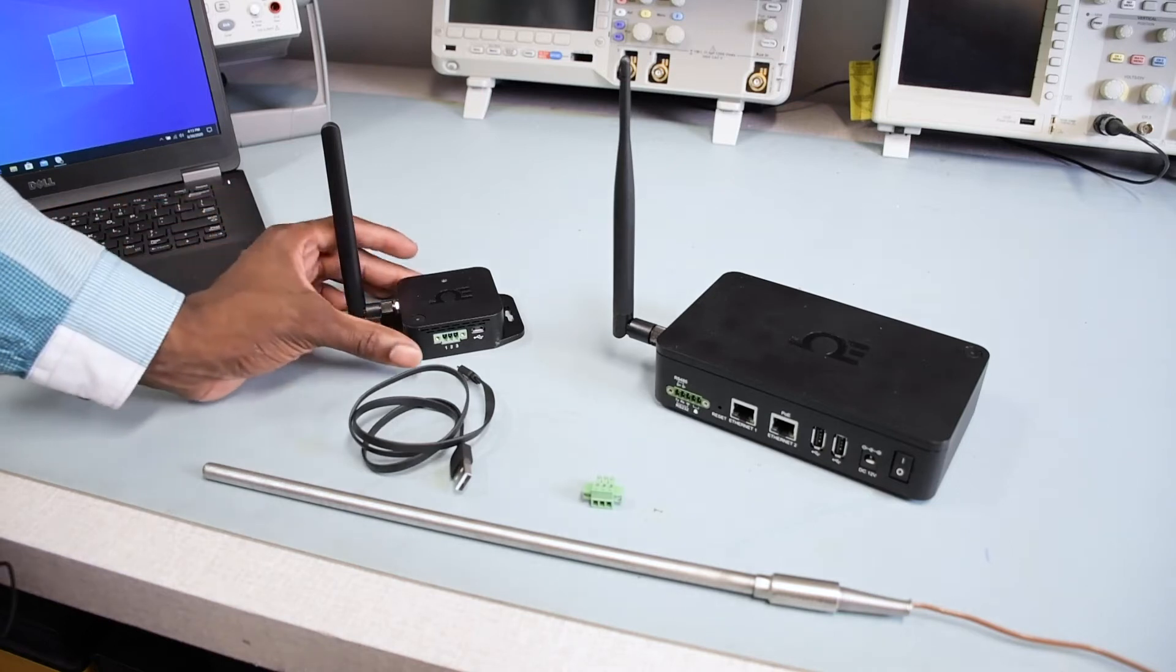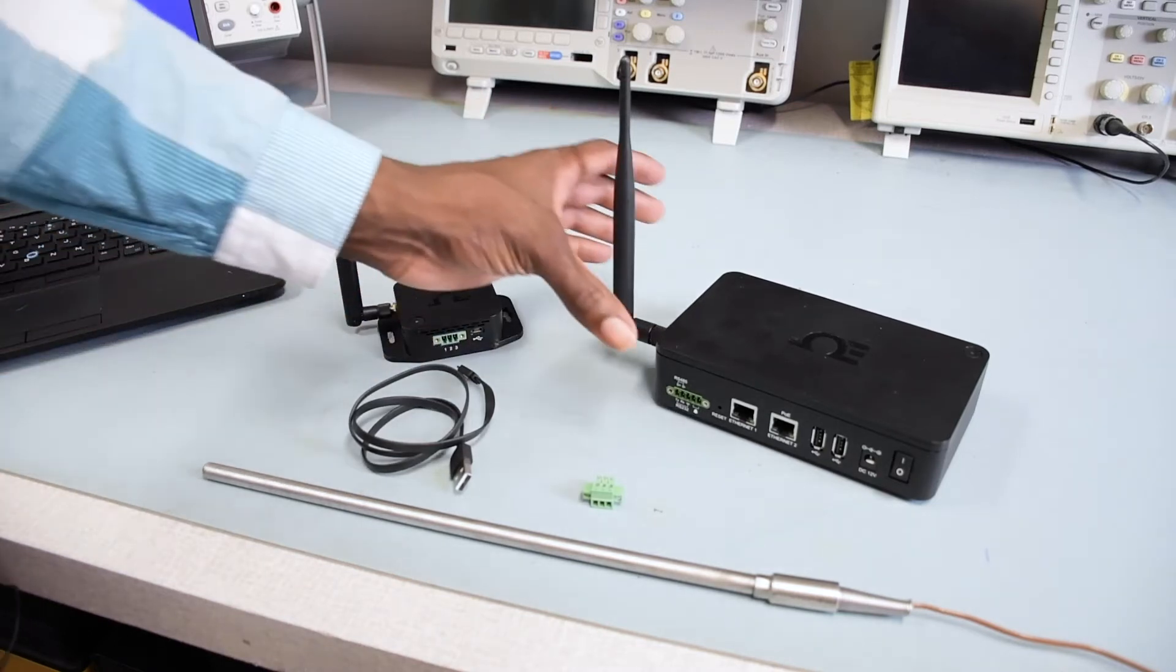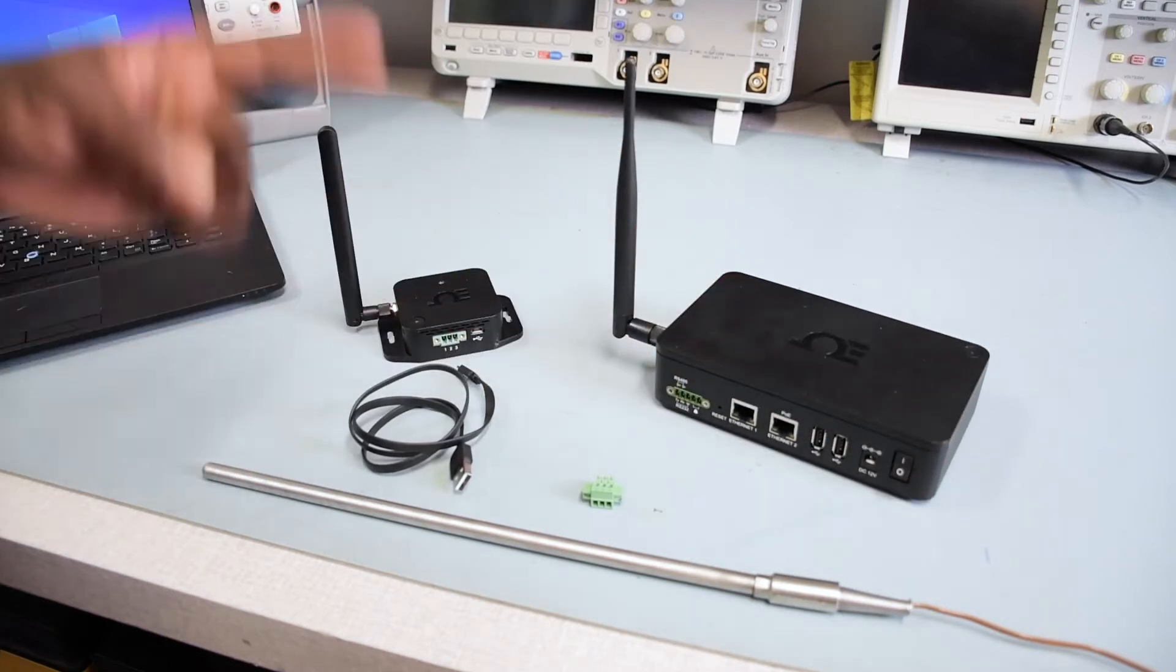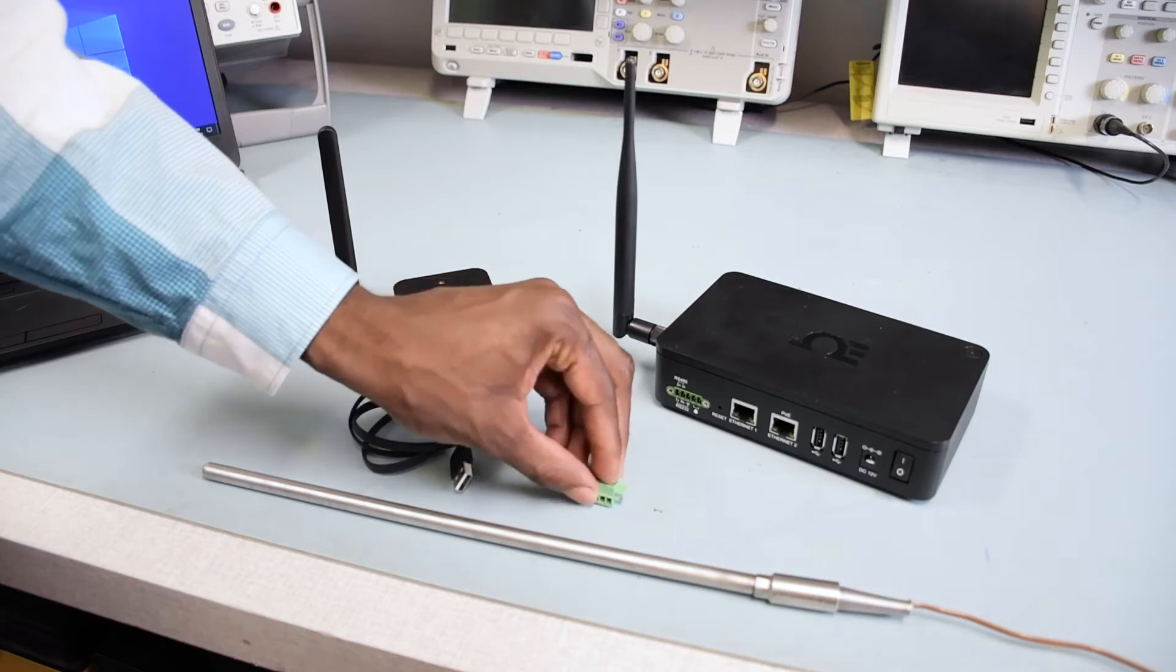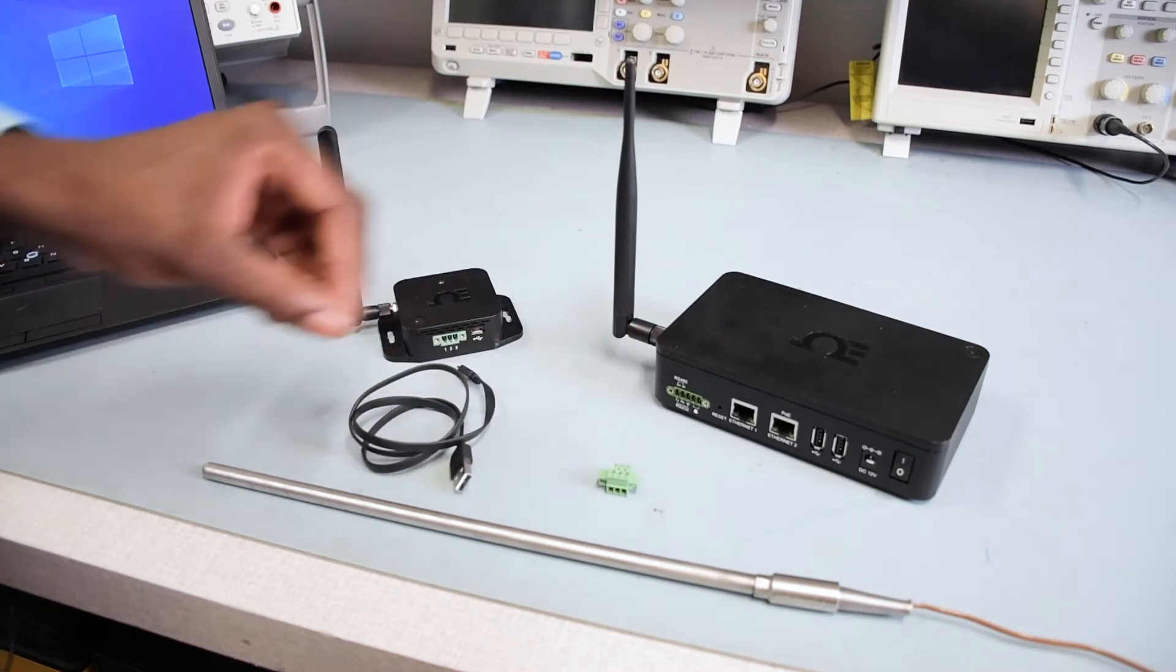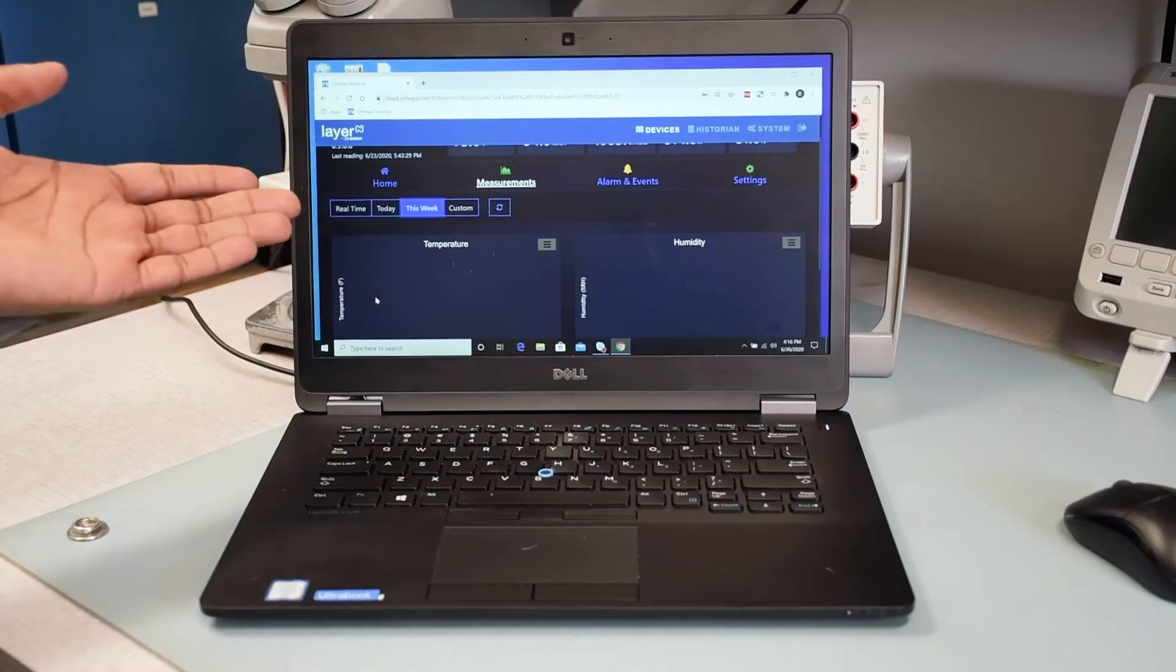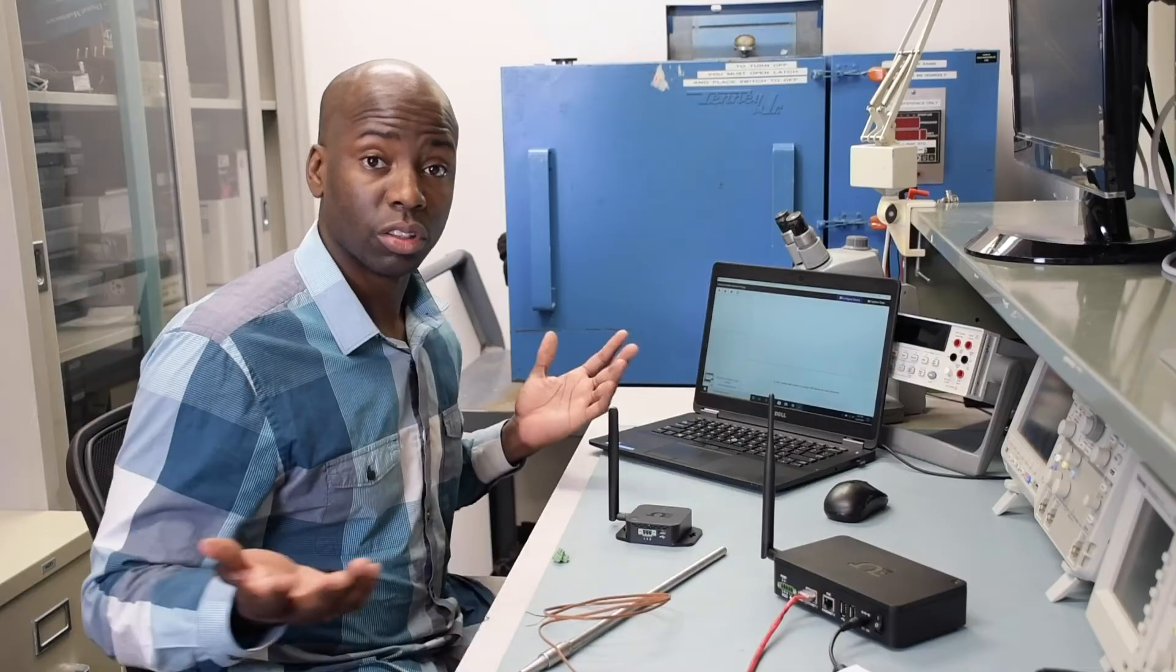We've got our Layer-N wireless smart sensor, a Layer-N series long-range gateway, a two-wired Type-J thermocouple probe, the green terminal block connector included with the SS002, a micro-USB cable, and a Windows laptop logged into an active Omega Cloud account and running Sync configuration software. And if you don't already have an Omega Cloud account and Sync software, we've provided links in the description to get you started.